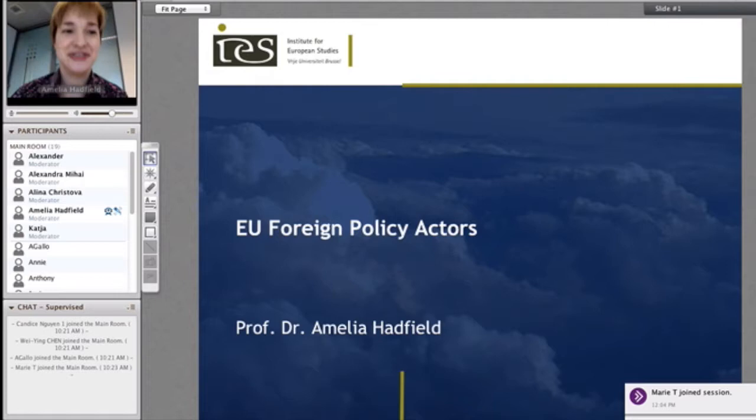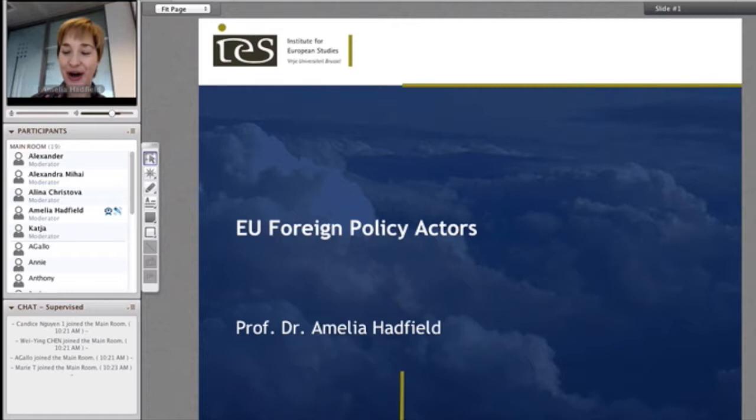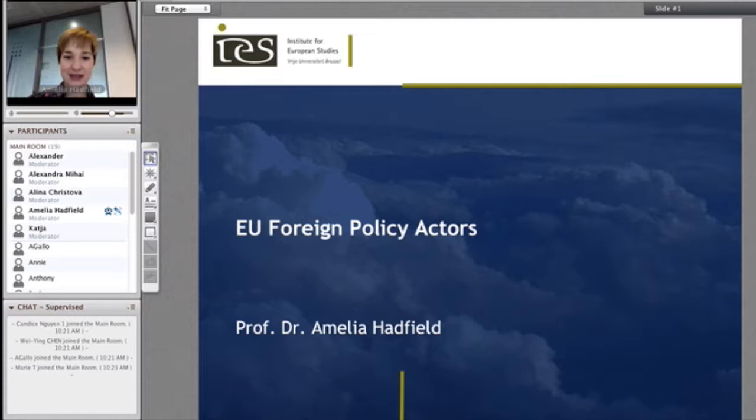Thanks Alexandra — it's important to have those technical bits first. I'm only now getting confident and familiar with it. So we're going to be moving through the slides, and the first one you see is EU foreign policy actors.